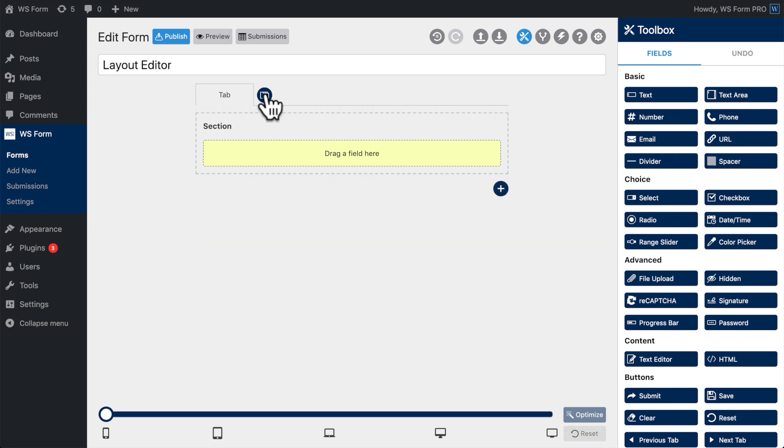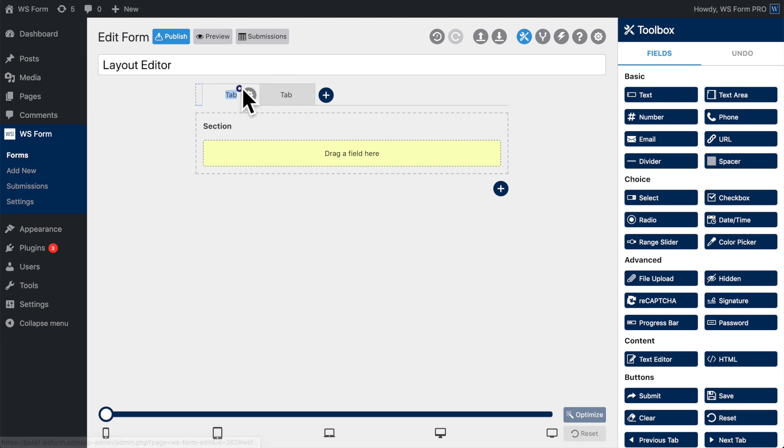To create a tab, click the Add Tab icon. To reorder tabs, simply click and drag the tab left or right to its desired position.